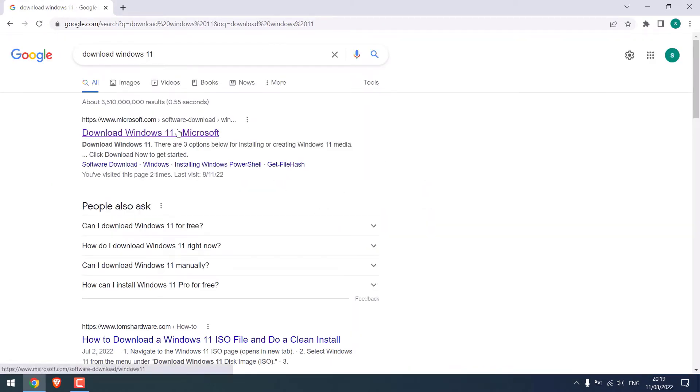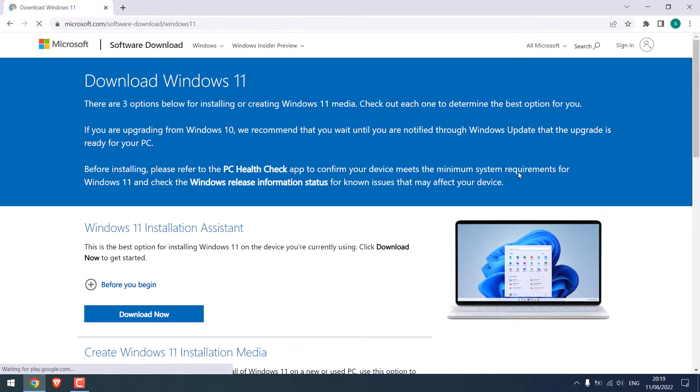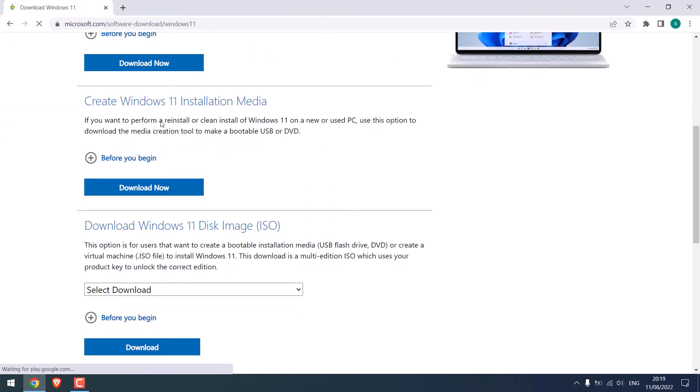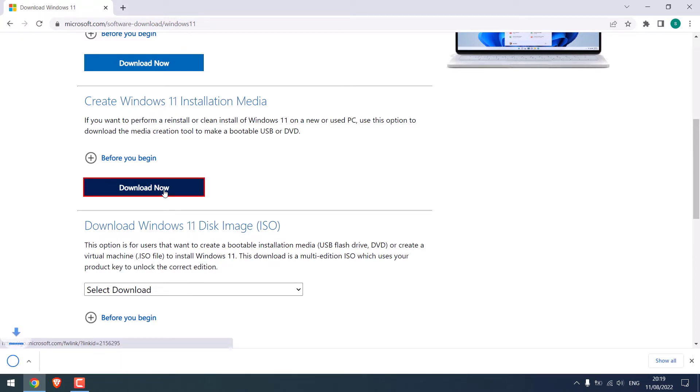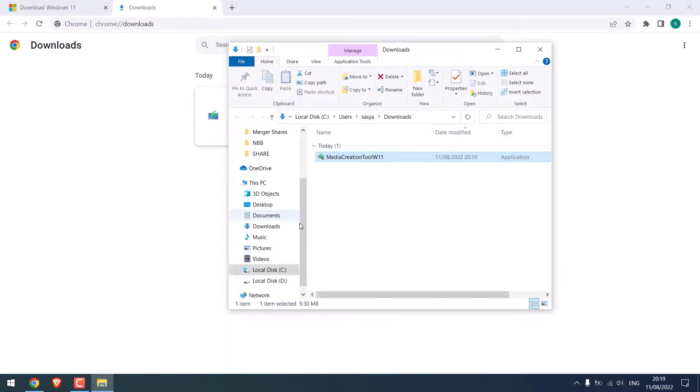Your PC might need to have genuine Windows installed for this. Anyway, click on it, scroll down, and on 'Create Windows 11 installation media', click on 'Download now'. So it's downloaded. Show in folder and open it.